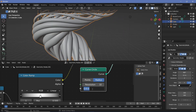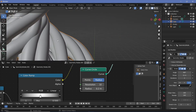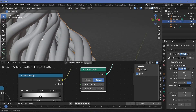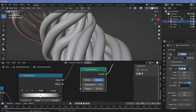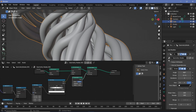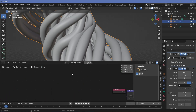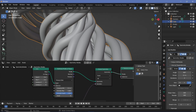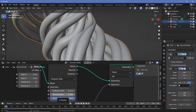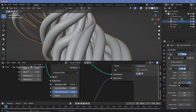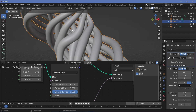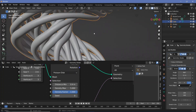With a radius of 0.2 there's a bit of overlap, so to remove those overlaps go back to the first geometry node tree by selecting the first node modifier and increase the distance min for the Distribute Points on Faces node. Increasing this to maybe 0.4 will delete more points and remove the overlap.